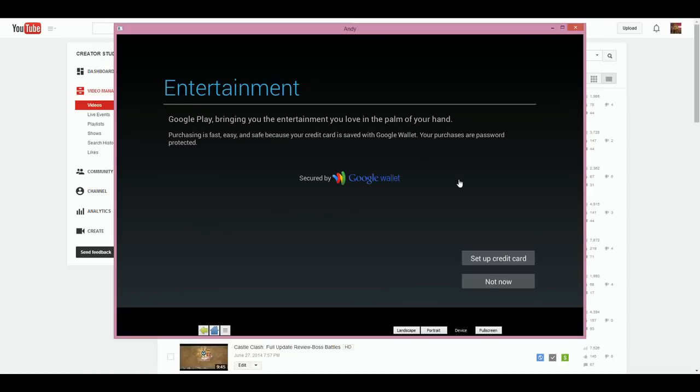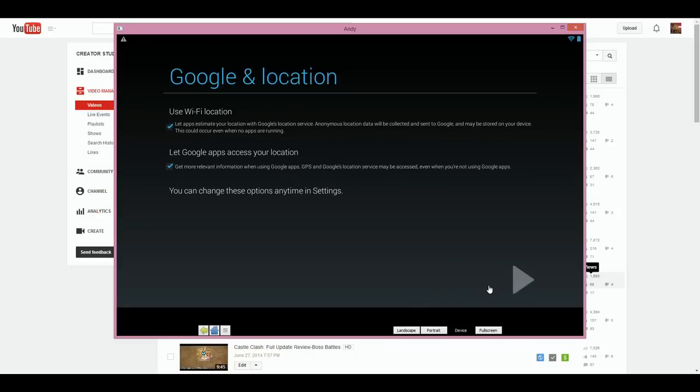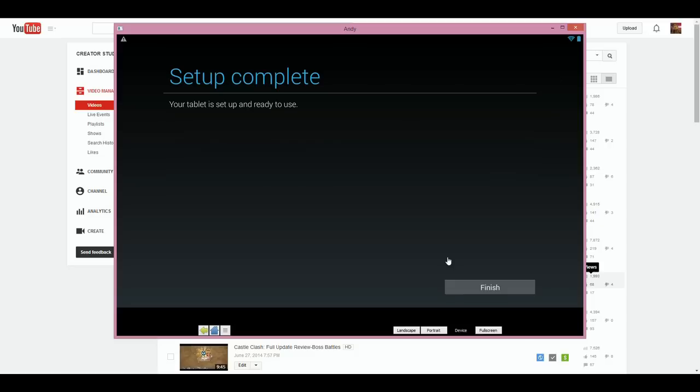As you can see it says the tablet, and we're going to talk a little bit more about that in a minute. The next screen will be this: do you have a Google account? You're going to want to hit yes, put in your Google account you want to use.